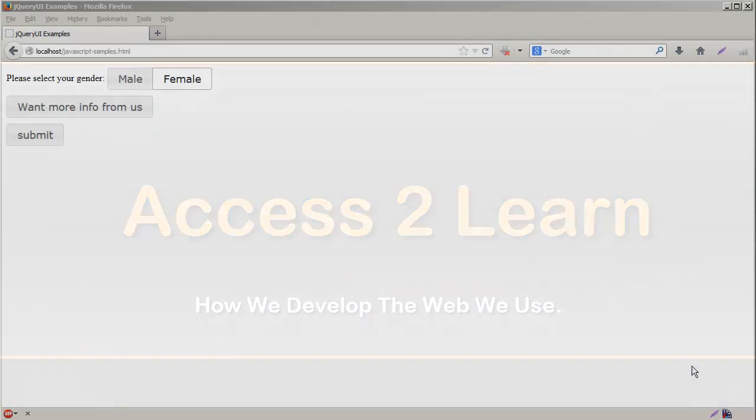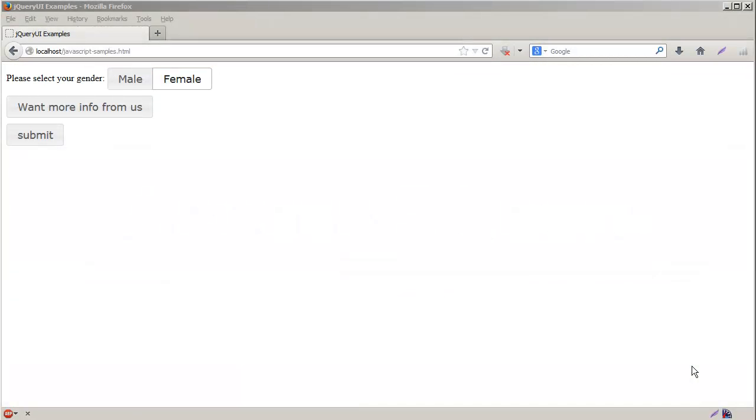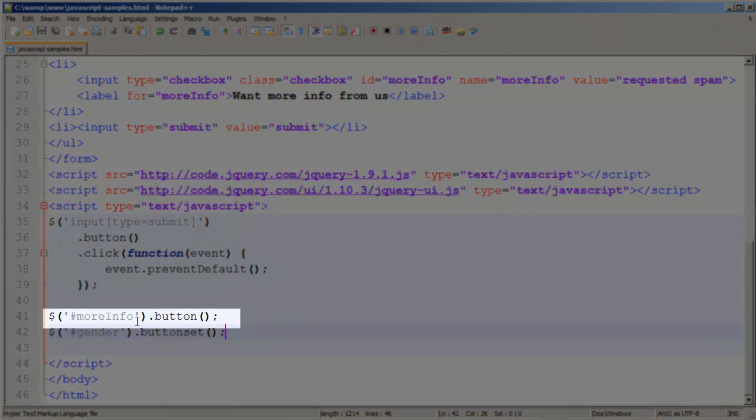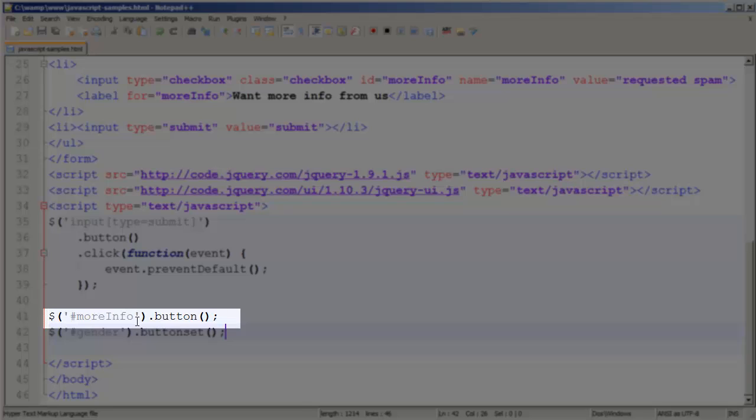So here we have a form we've been working on. However, we want to make a couple of small modifications to it. For example, we'd like to try to put an icon with one of our buttons. So what we're going to do is switch back to our text editor and I'm going to choose the more info button.